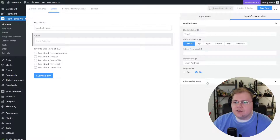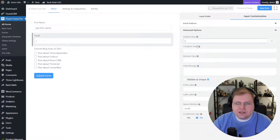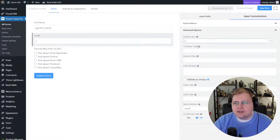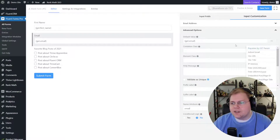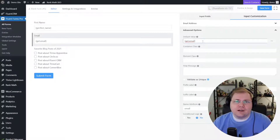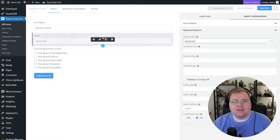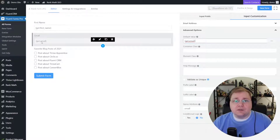We need to do the same thing for email — click on email, go to Advanced Options, Default Value, click the three dots and say 'populate by GET param', and we'll say 'get.email'. The nice thing is since Fluent Forms and Fluent CRM are made by the same people, they knew that 'get.email' was most likely what we would need to put in the email field.